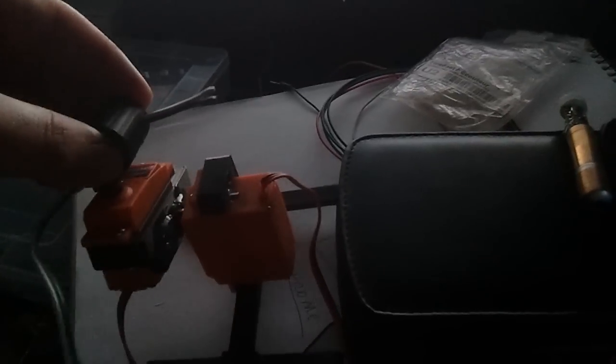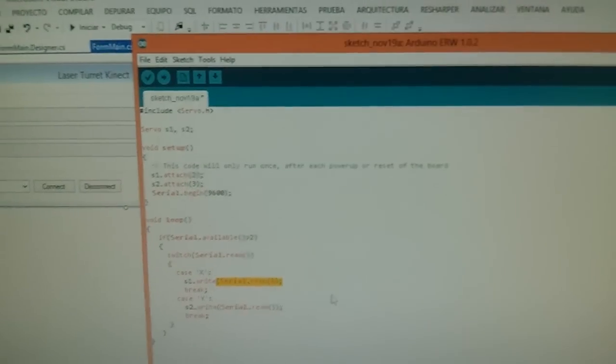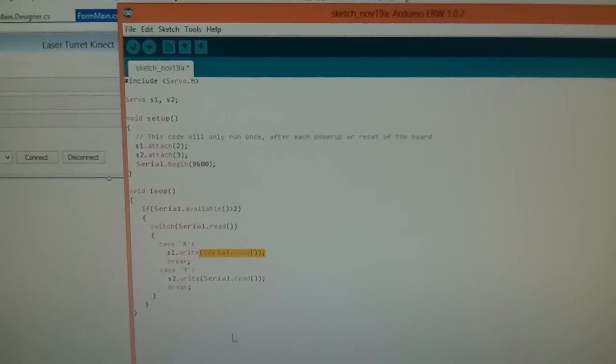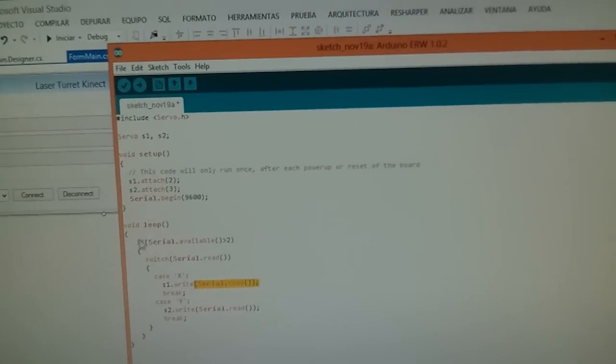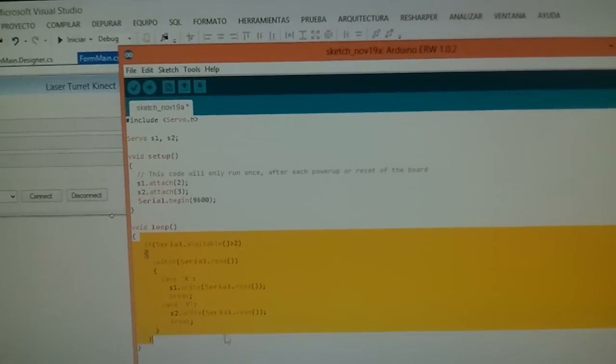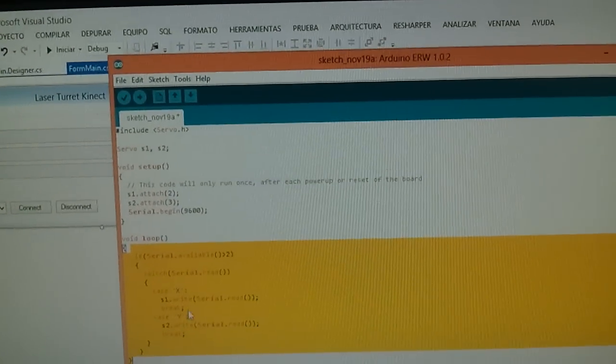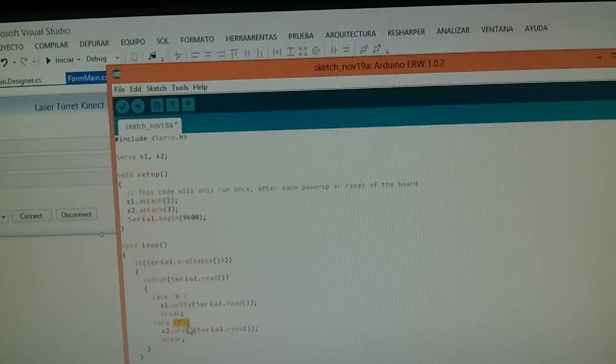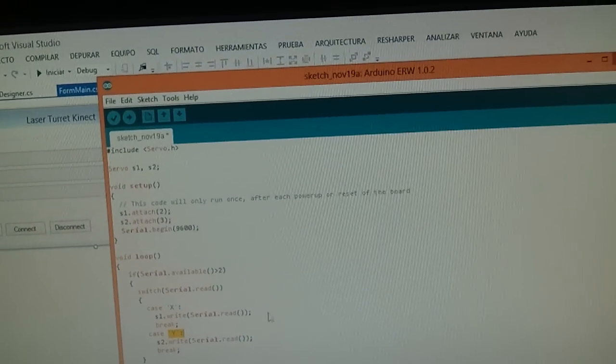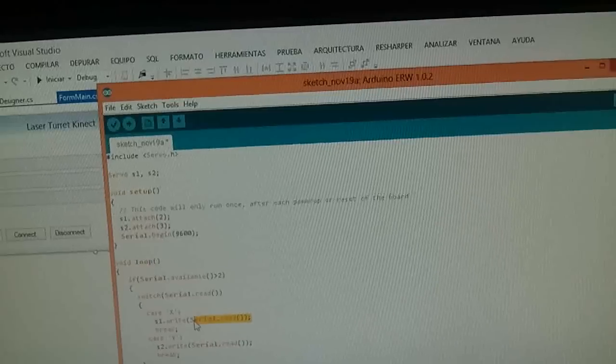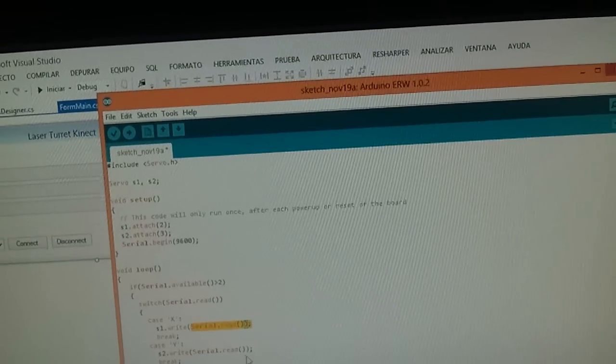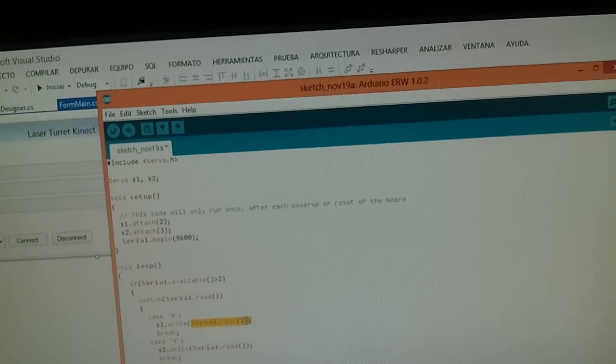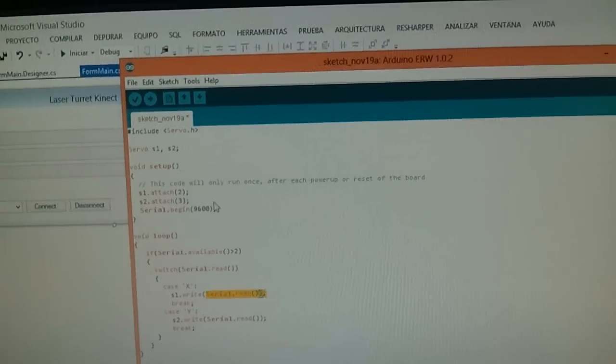Hi, this is the first version of the laser turret with X and Y axis. This part holds the laser module. Everything is hooked to the Arduino. The code in the Arduino is very simple - it's just waiting for a serial character X and Y depending on the servo, and then the second byte is the angle. That's all.